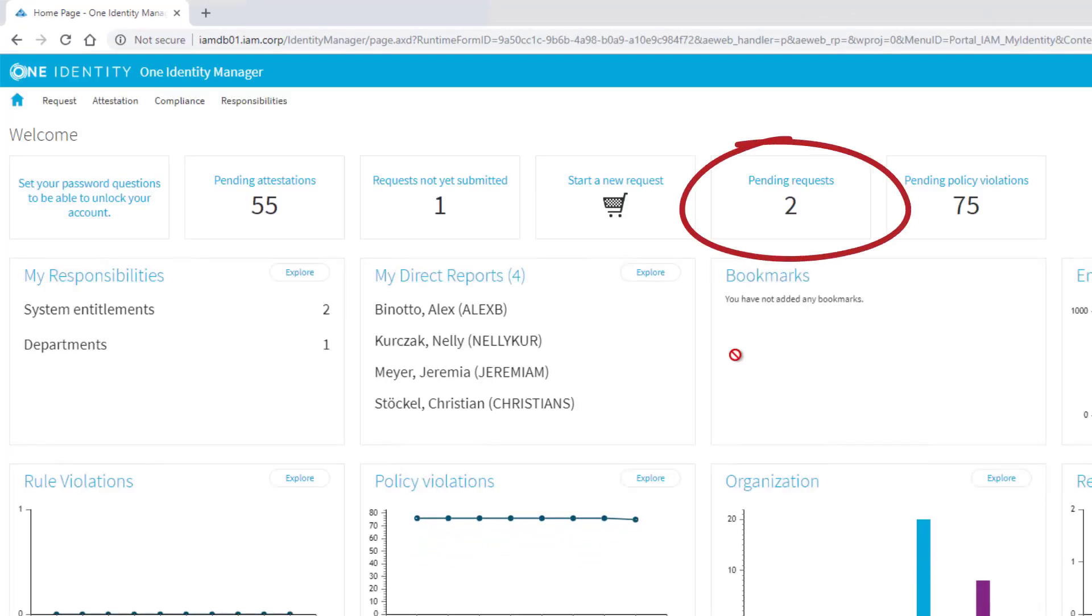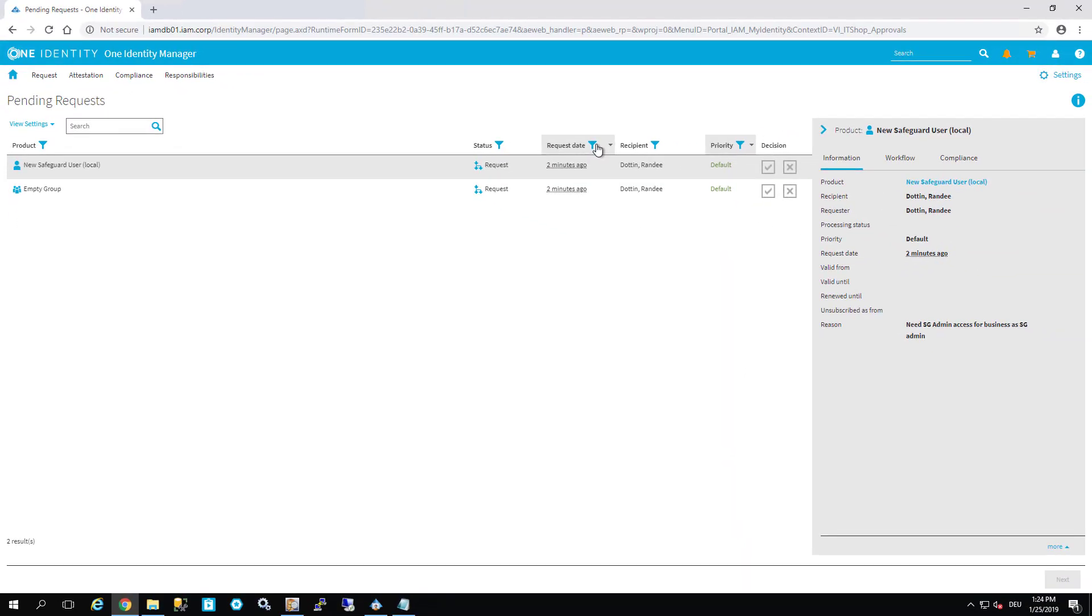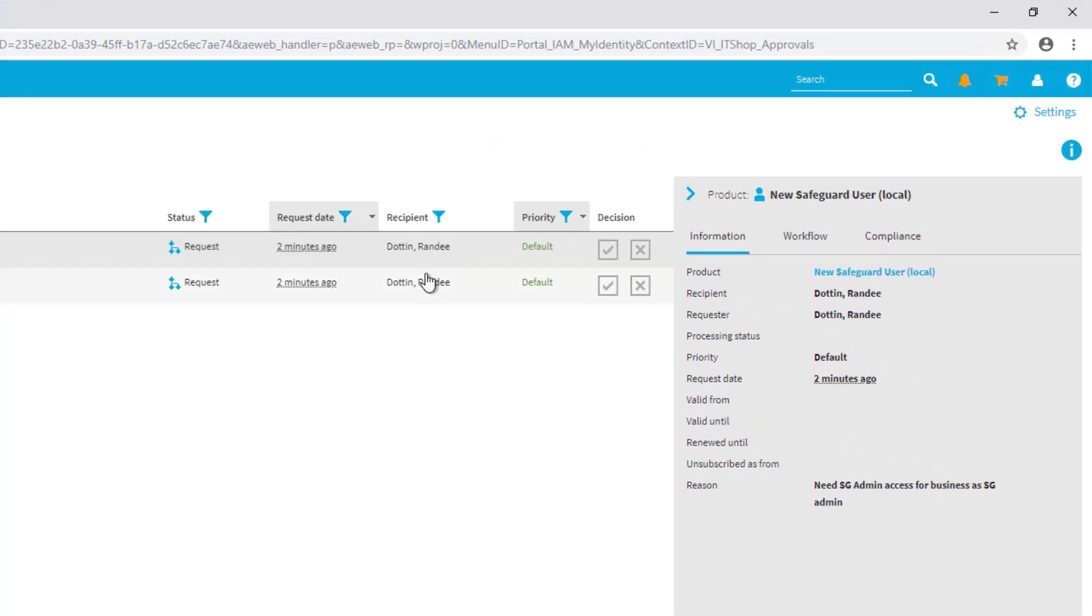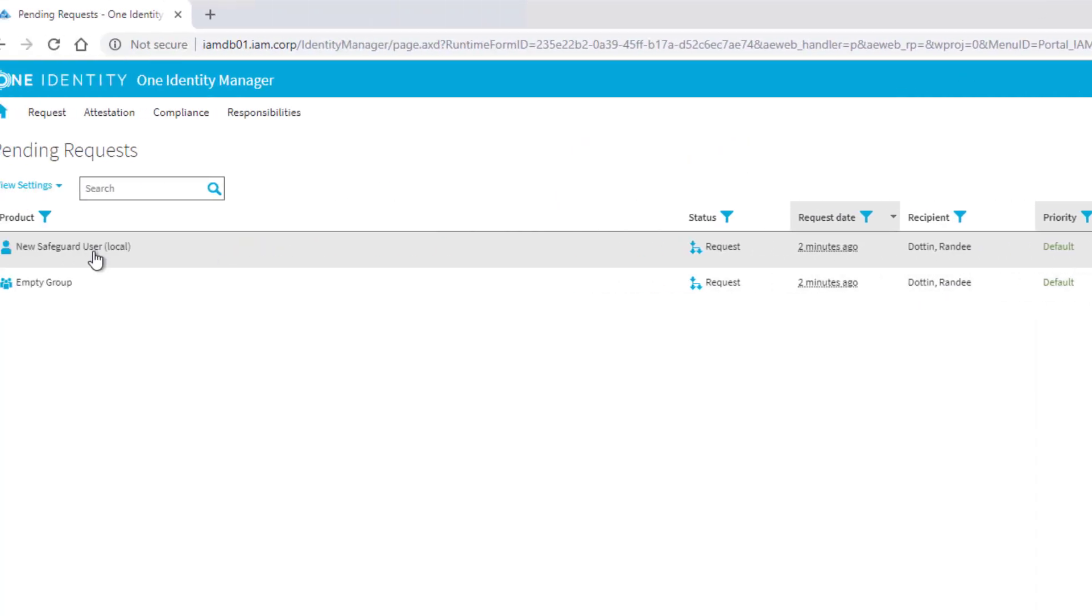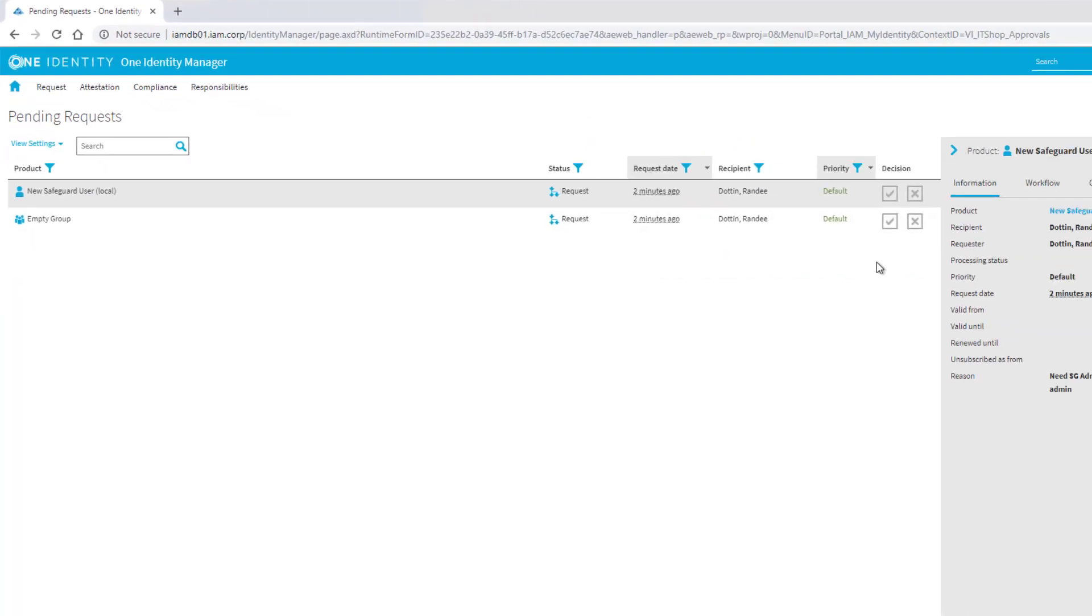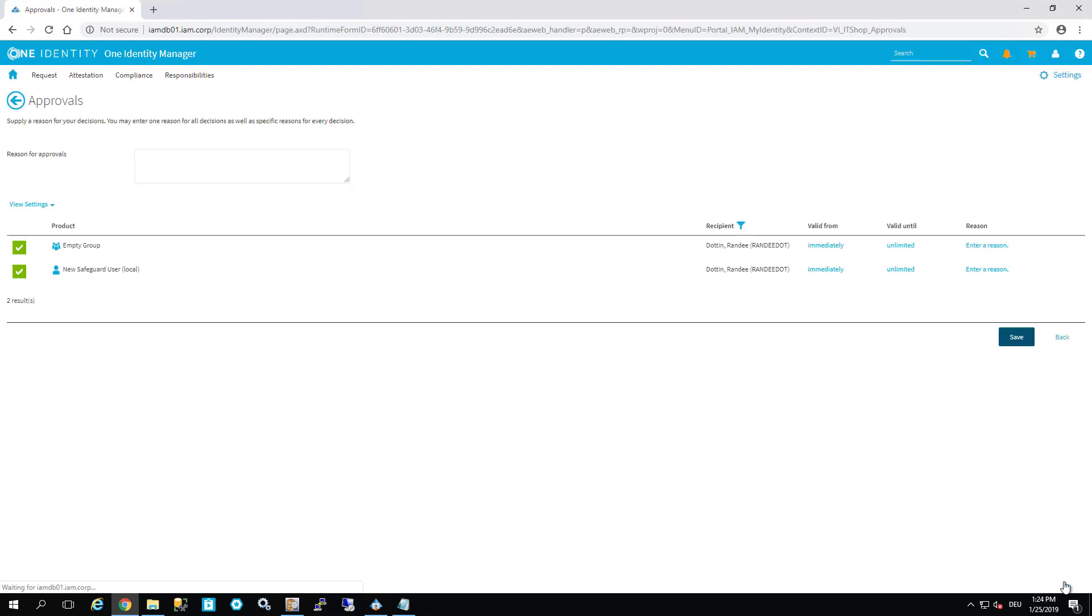As we can easily see, there are two pending requests right now. I jump into this. I can see the pending requests, both are from Randy. Safeguard user and empty group access. I just check both and say yes, of course this person is allowed to do so, and save.